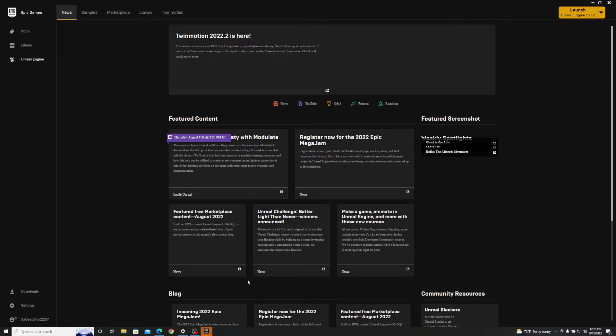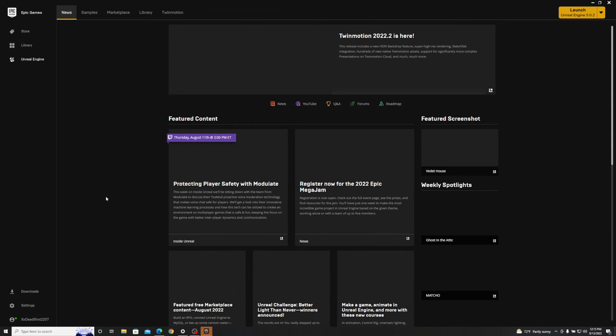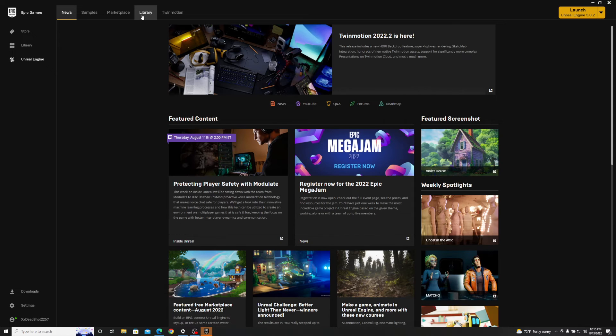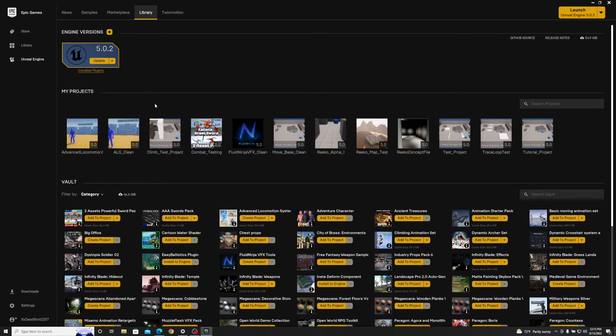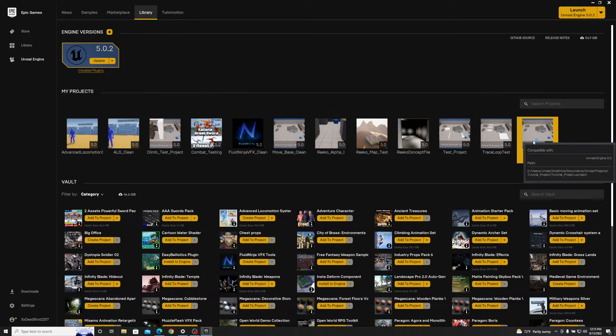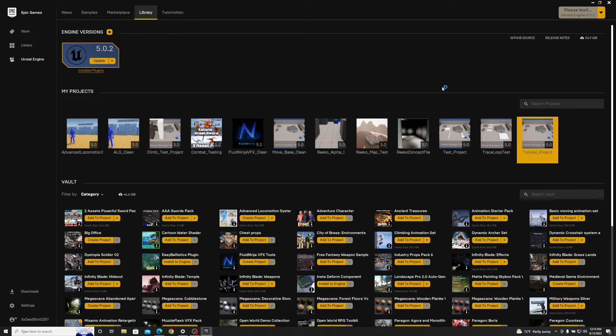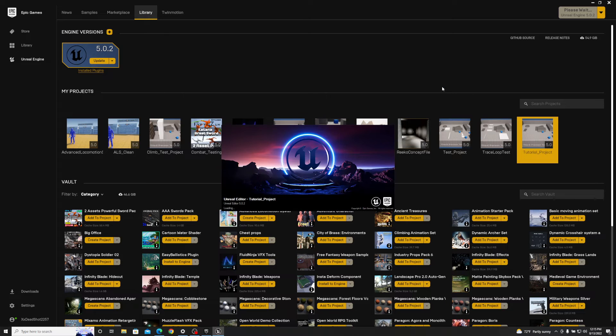So now if I go ahead and open up the tutorial project, give it a minute to load.